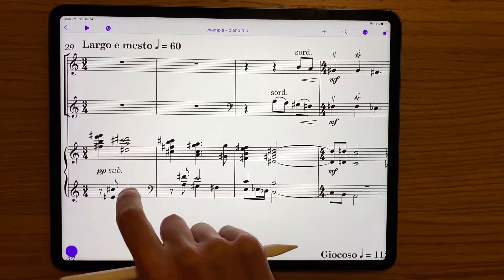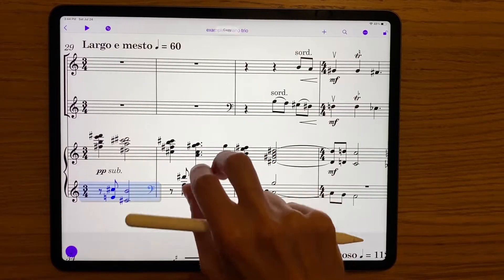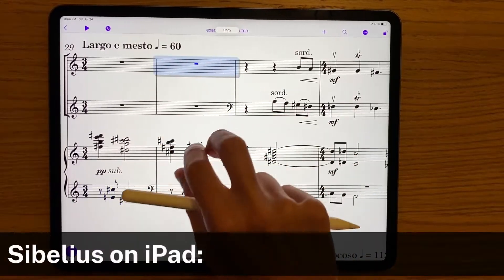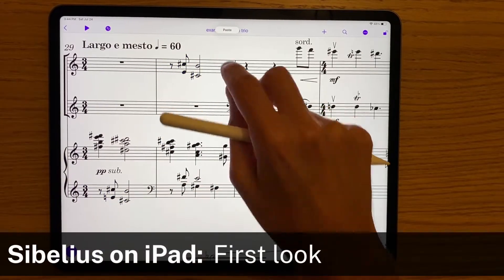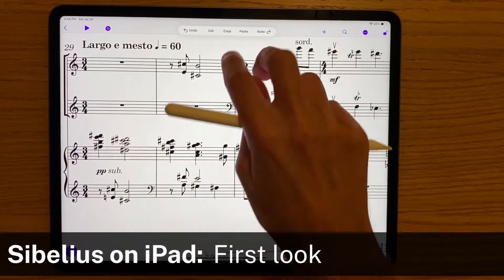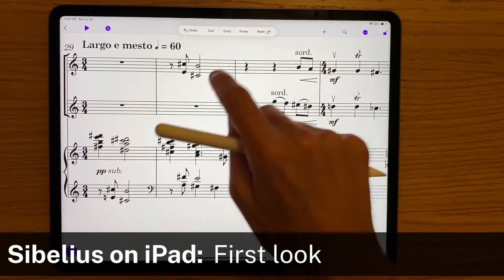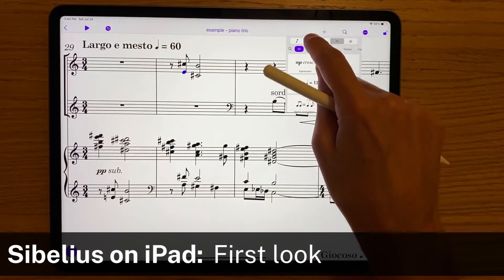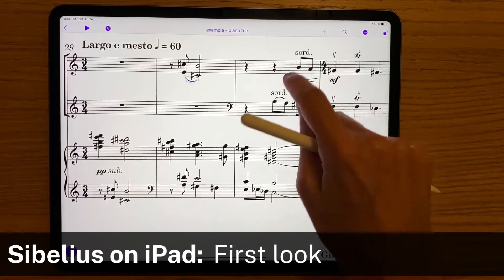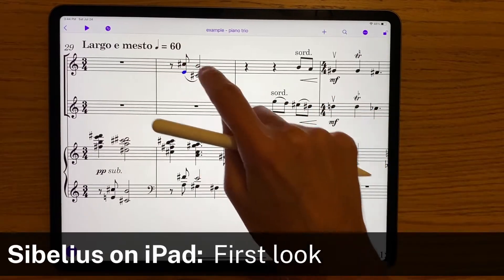Hi everyone, it's Philip from Scoring Notes. Today we're taking a first look at Sibelius on iPad. This is the very first time we've seen Sibelius on iPad and we're excited to see what it can do.